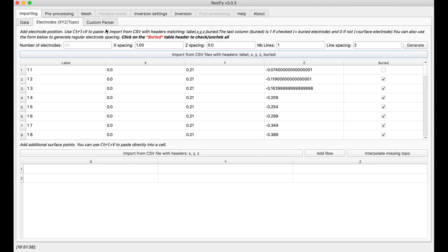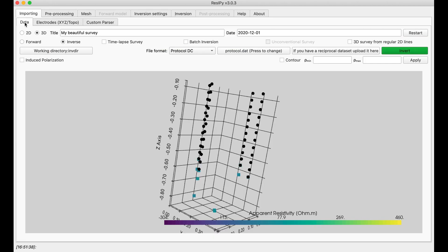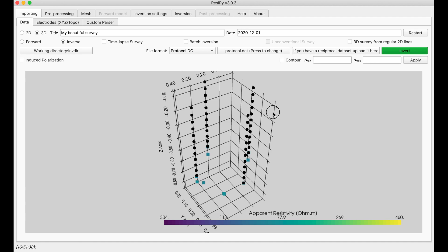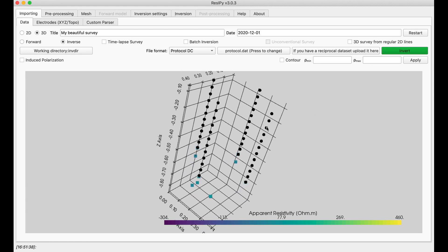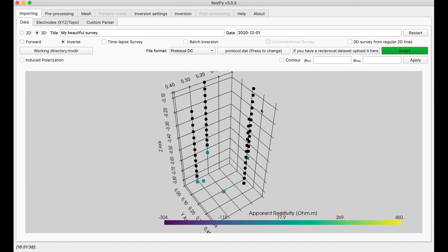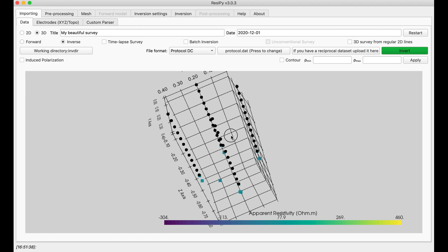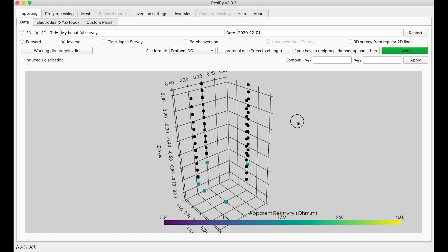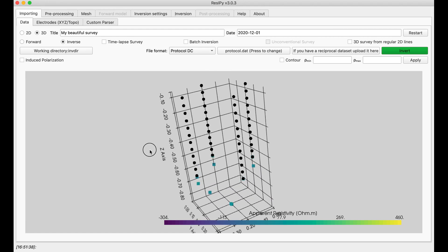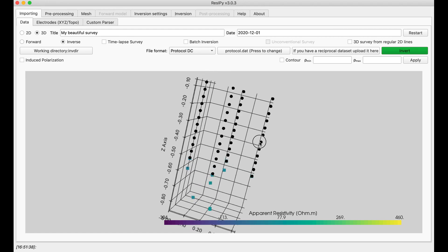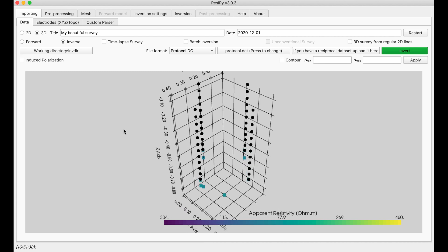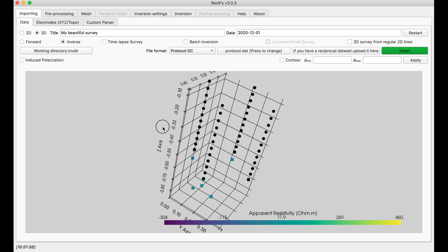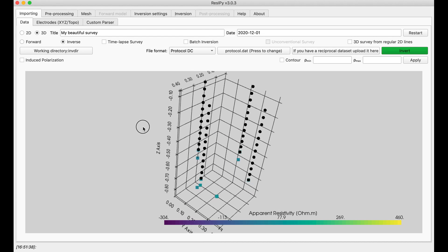And if I go back to my data and look at the pseudo-section, I see that all of my four lines are buried in subsurface. For now, the pseudo-section is not very meaningful because we still don't support cross borehole 3D pseudo-sections. This is an unconventional array.